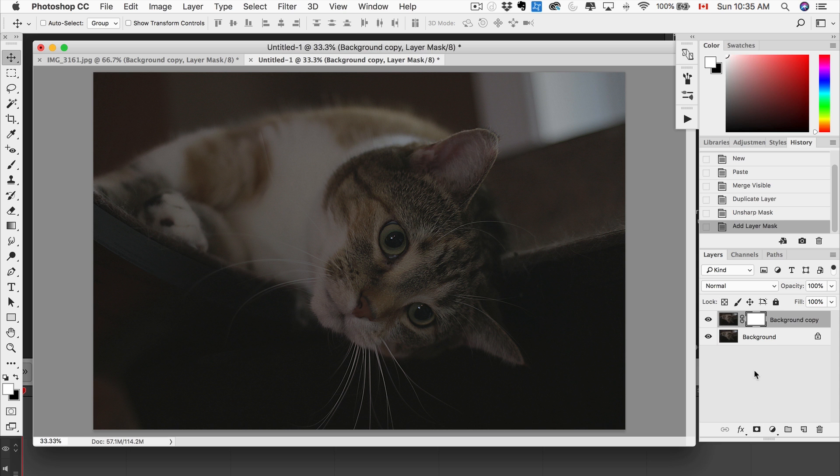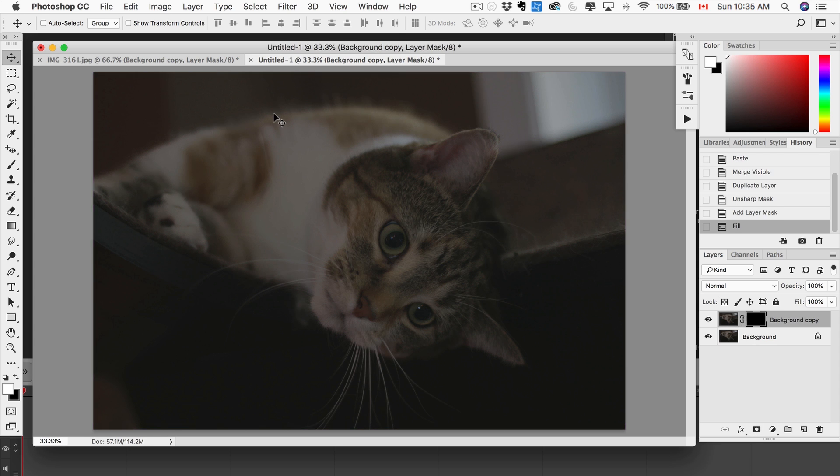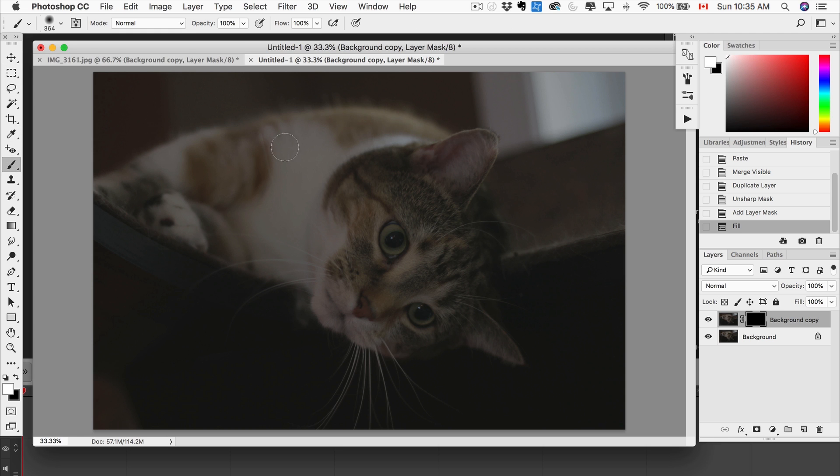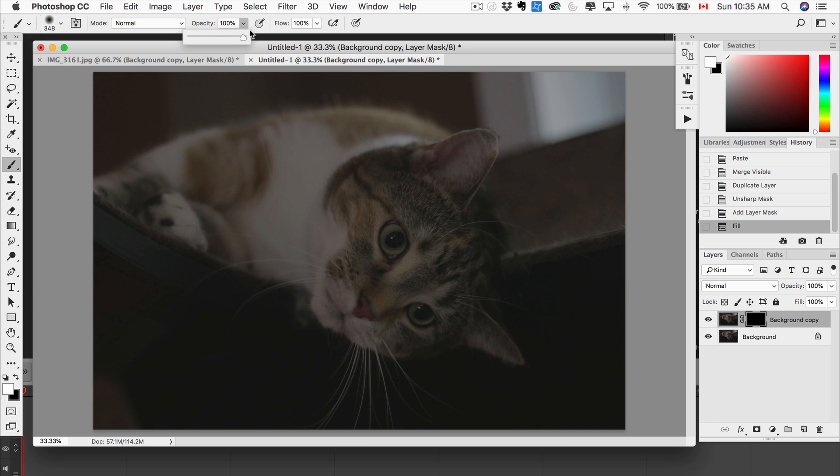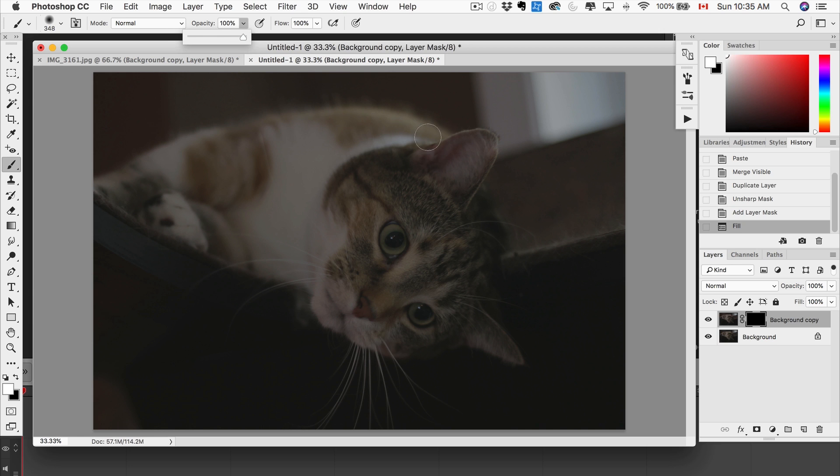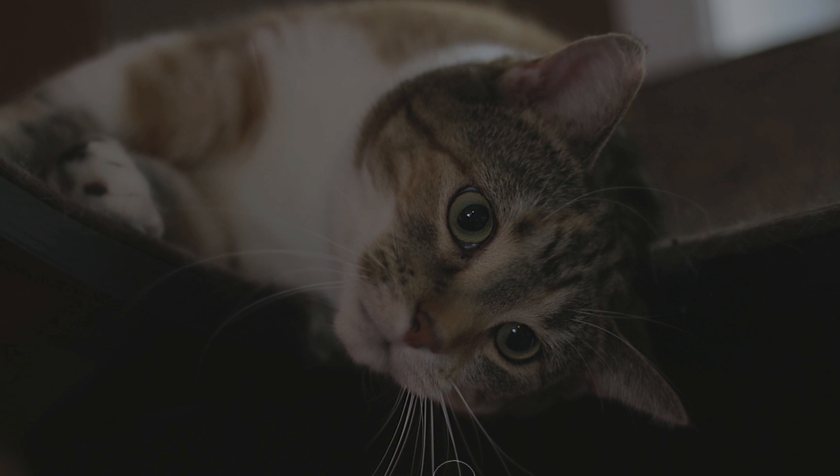Now we don't want to sharpen the background. So what I do is I add a mask, fill it black, grab a brush with low hardness, 100% opacity, and we're just gonna brush in the eyes. See how that really makes them pop. Go around the ears, those whiskers, we can really see every individual strand.